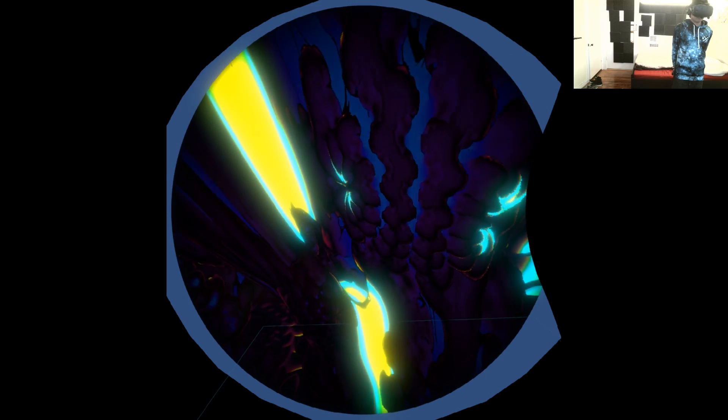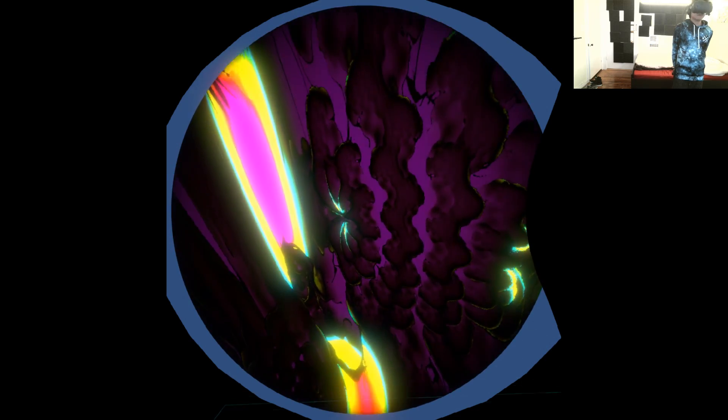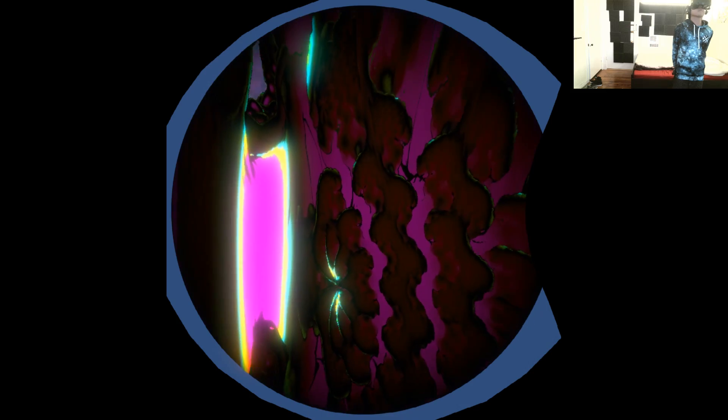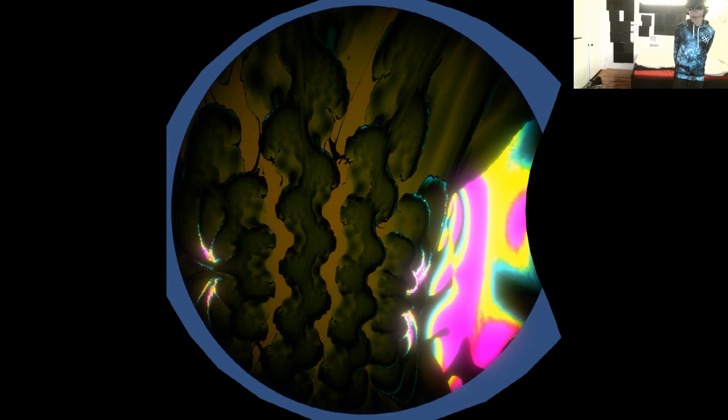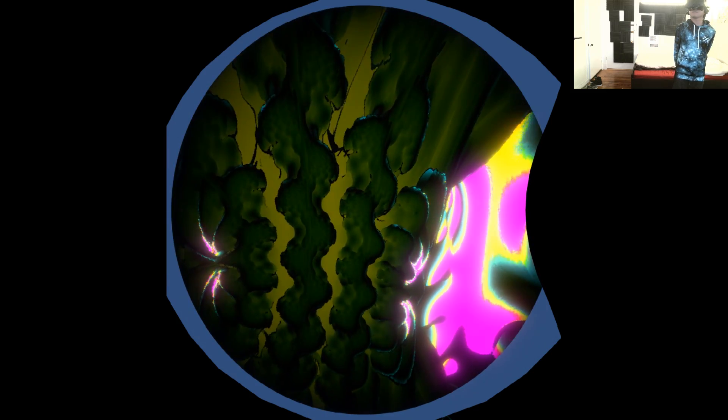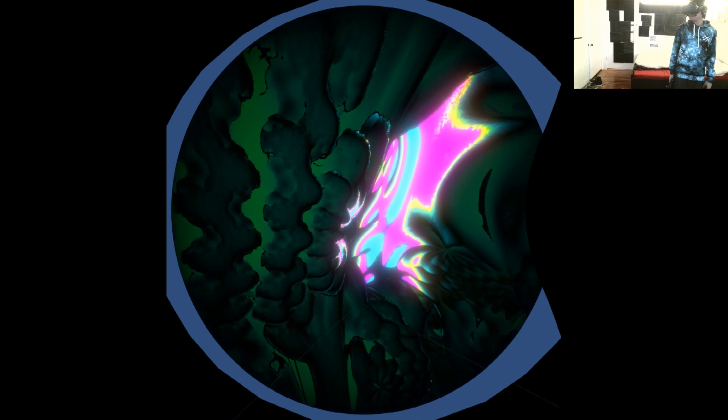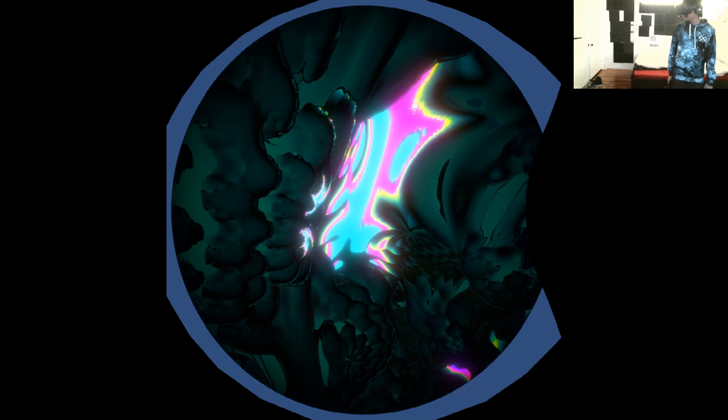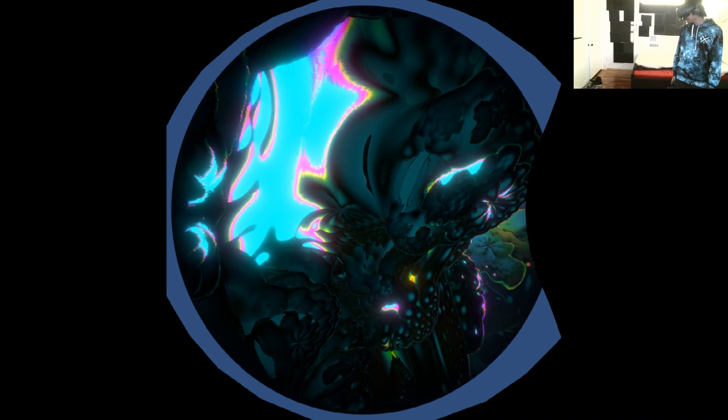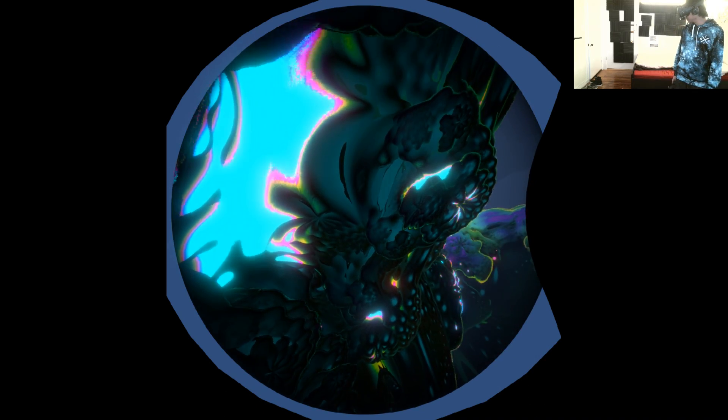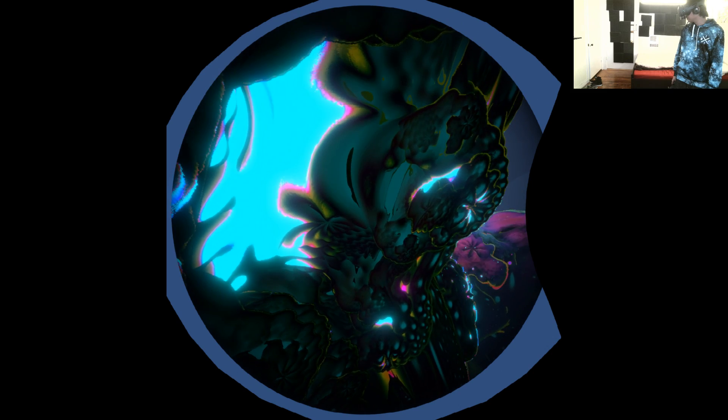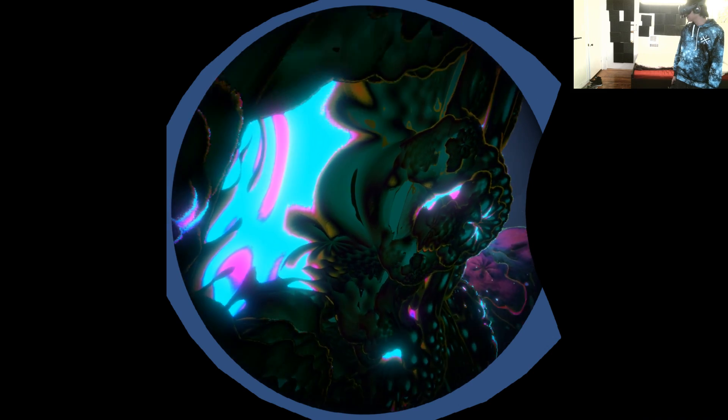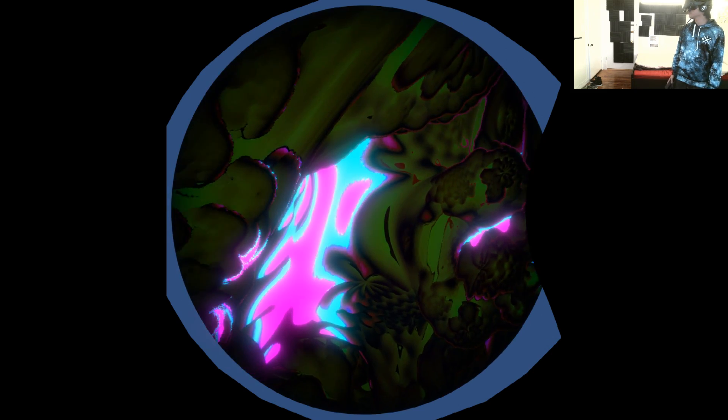Coral allows you to investigate these patterns as closely as you like by changing your position and your size. Now you're the size of a bacteria, but smallness does not always imply simplicity. This micro world is as endlessly complex as the world with which you are familiar.